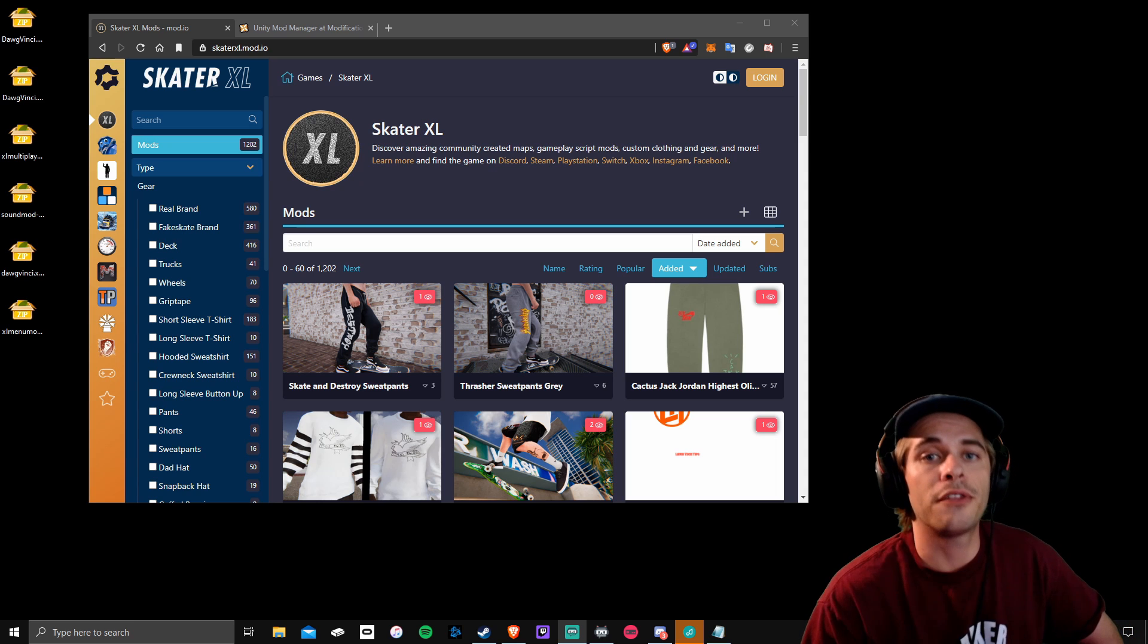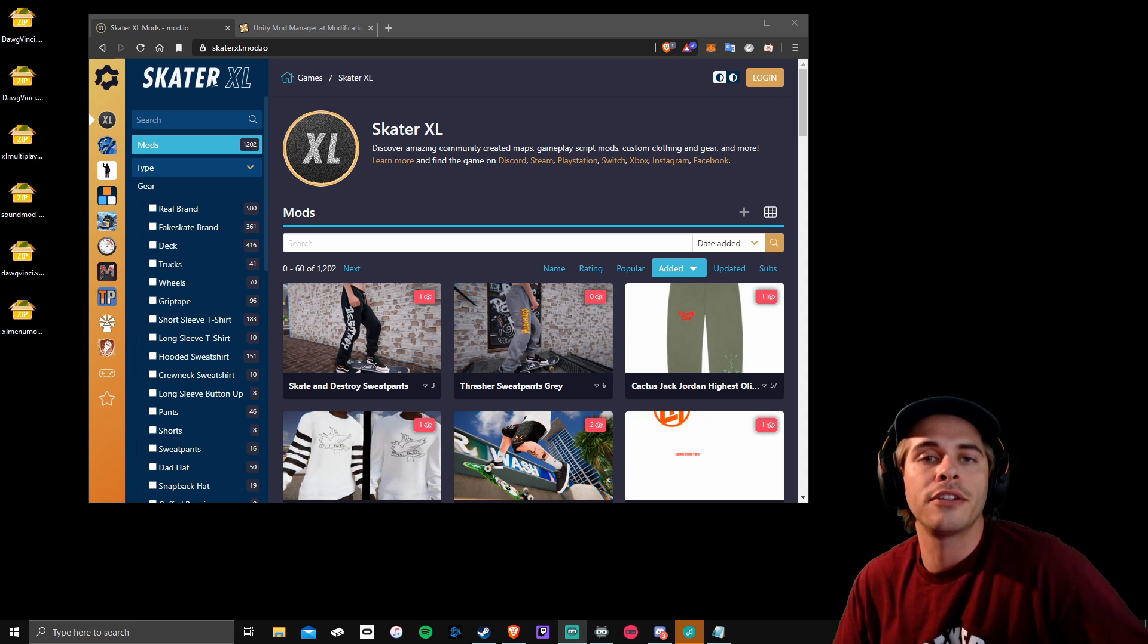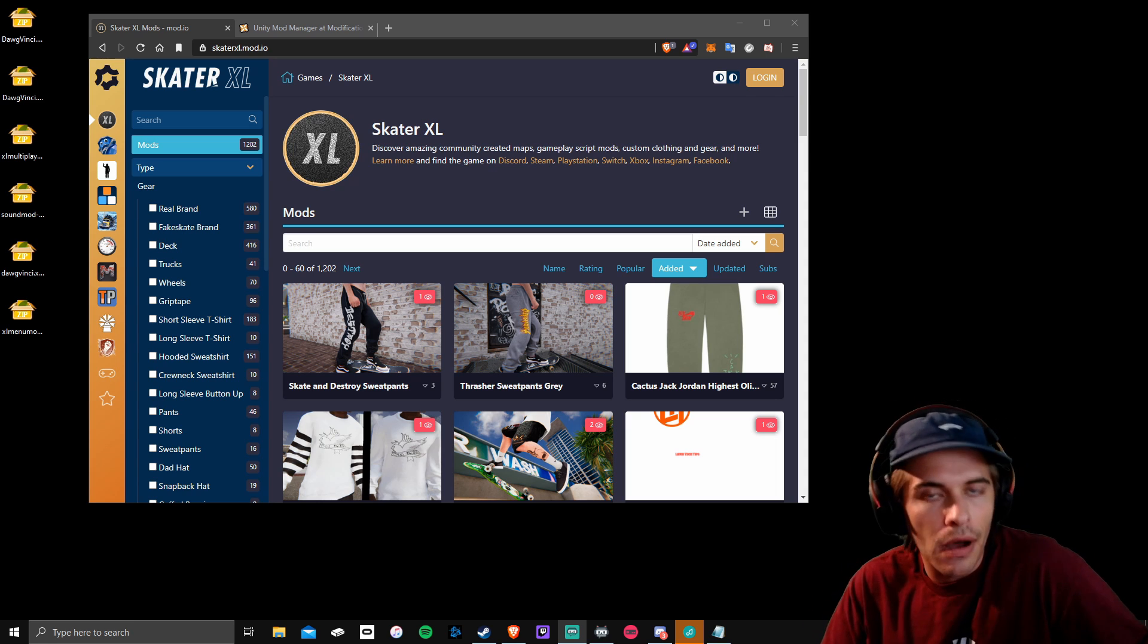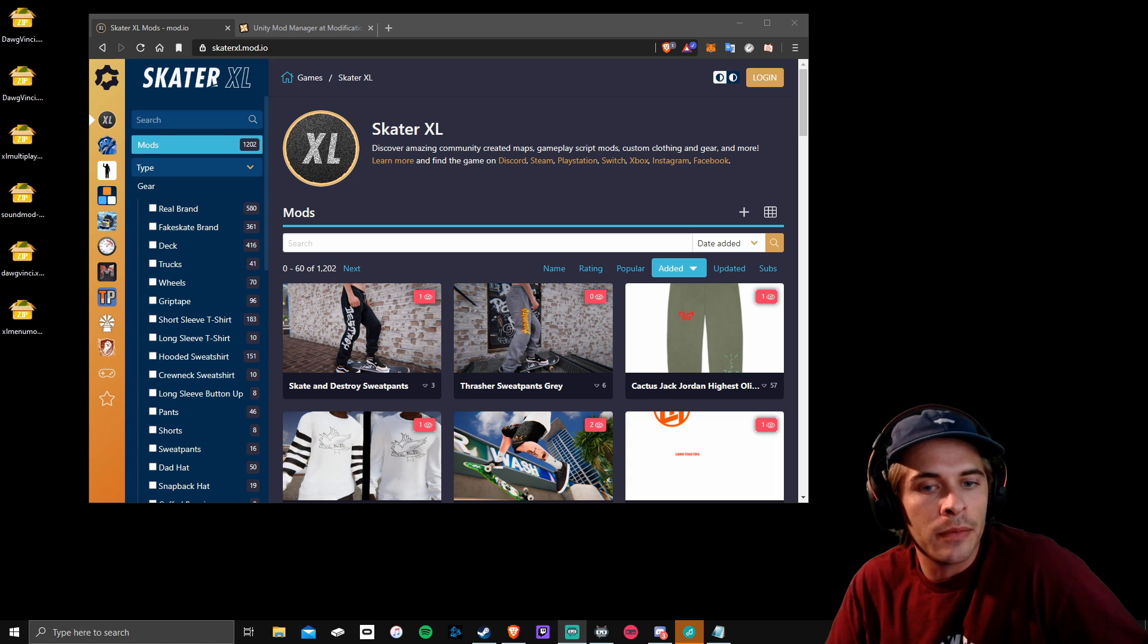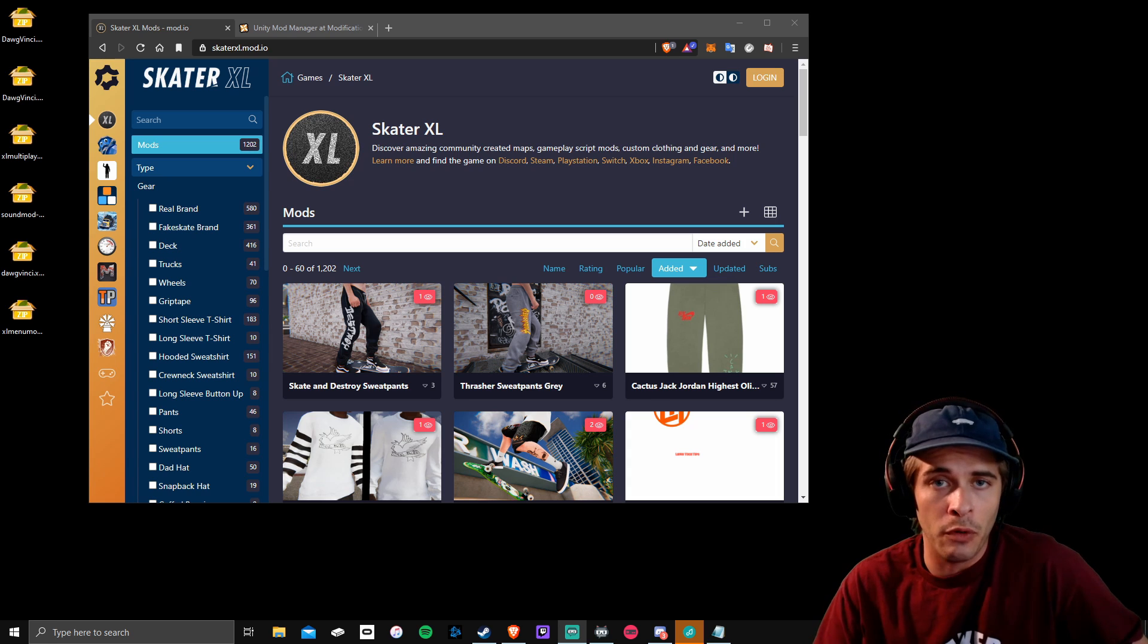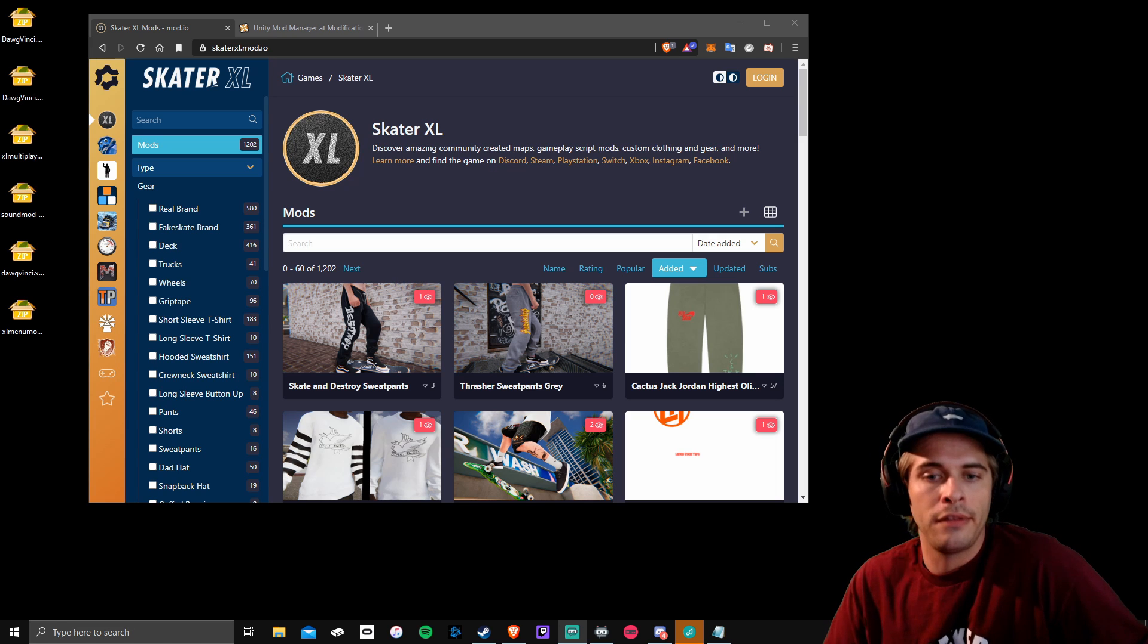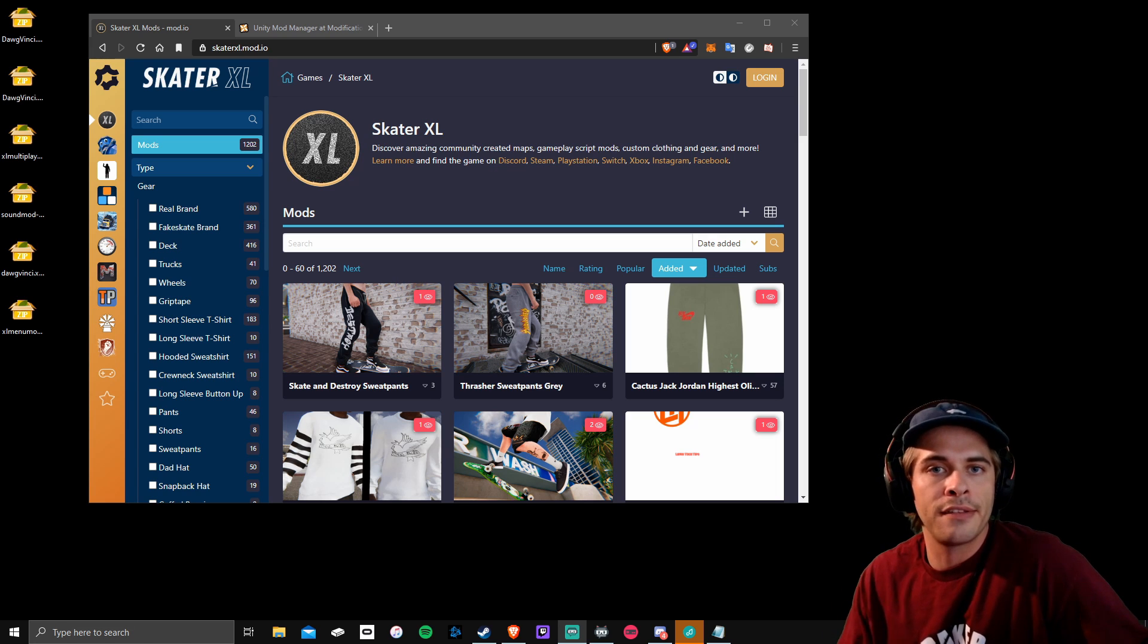Hey guys, welcome back to the channel. Today 1.0 Skater XL just dropped and mods are updated and available. We're going to quickly go over how to install mods and how to remove old mods. I'll link you guys in the description below all of the current mods and I'll keep a list updated.